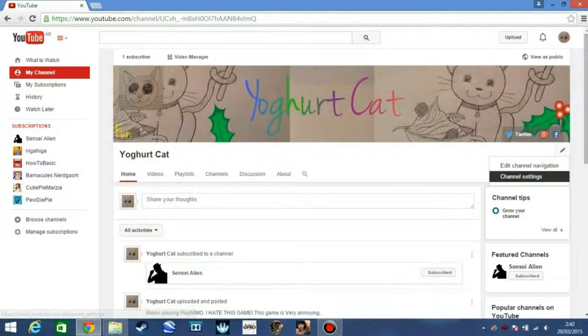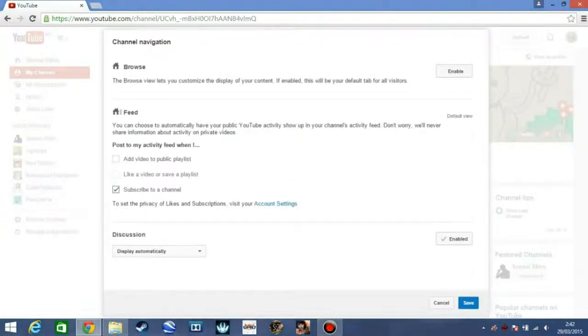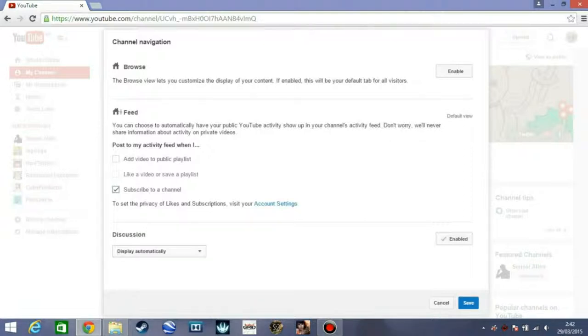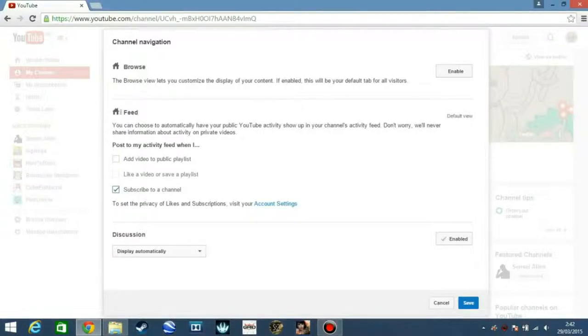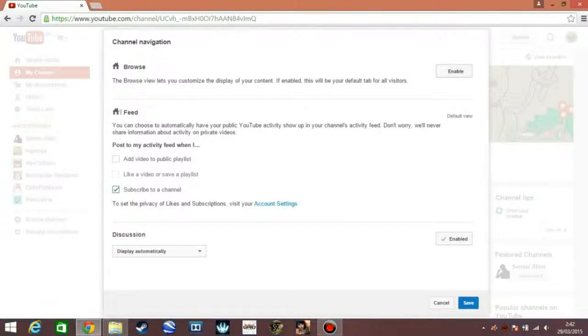So there you'll press the edit channel navigation. There you'll see that there's browse, feed, and discussion. So you must look at the browse one and you must enable it. So what browse means is that it lets you customize the display of your content, and if it's enabled it will be your default tab for all visitors.